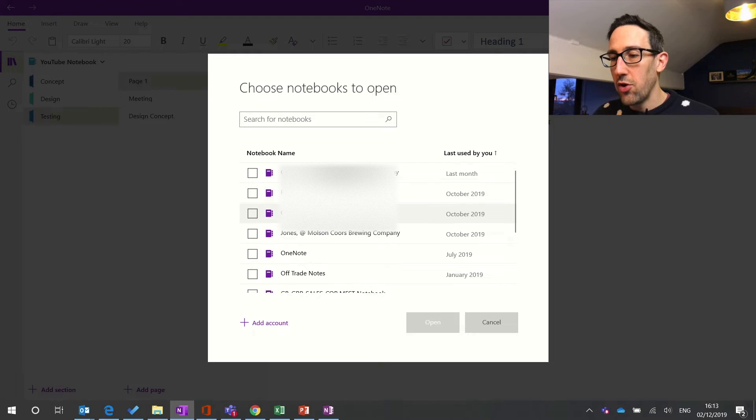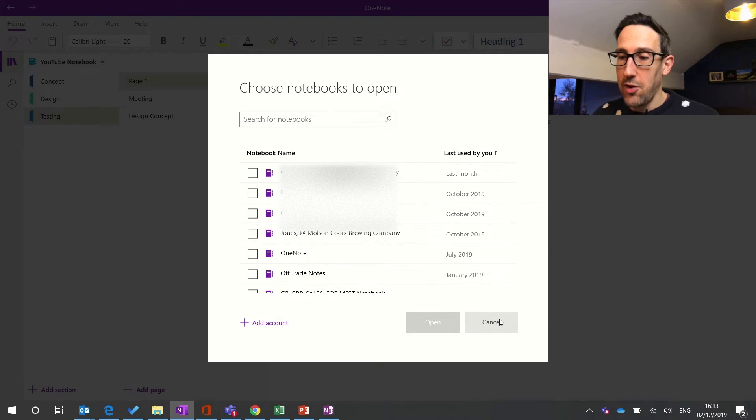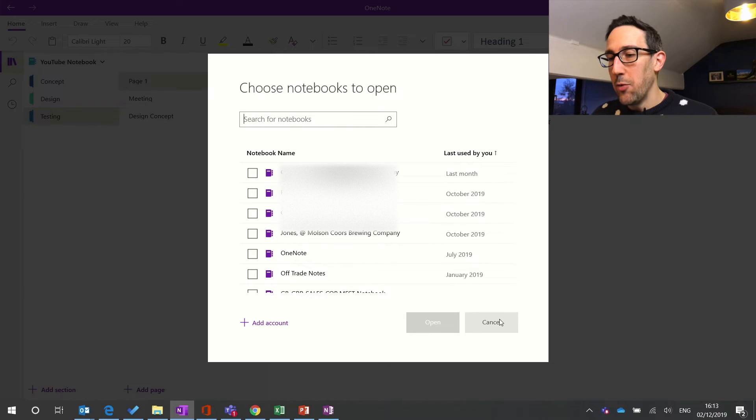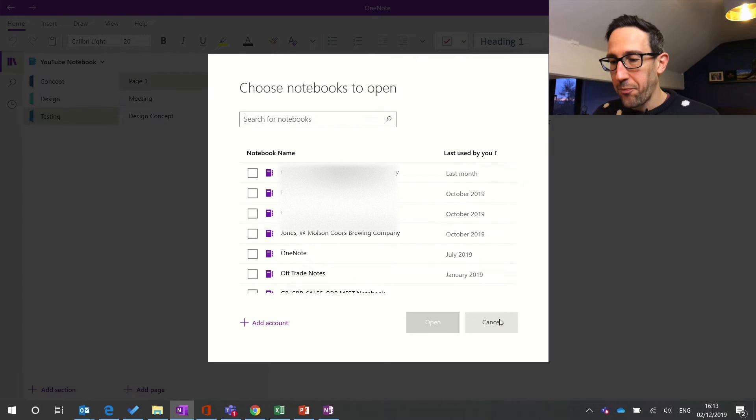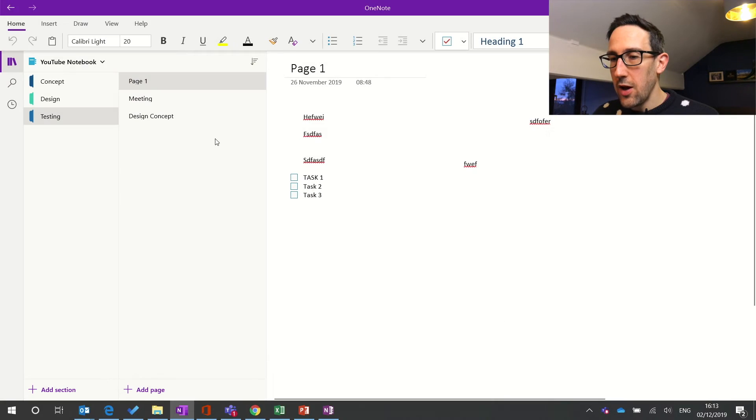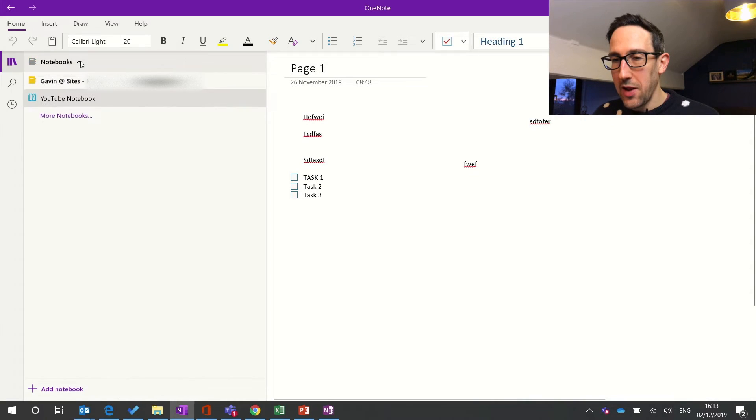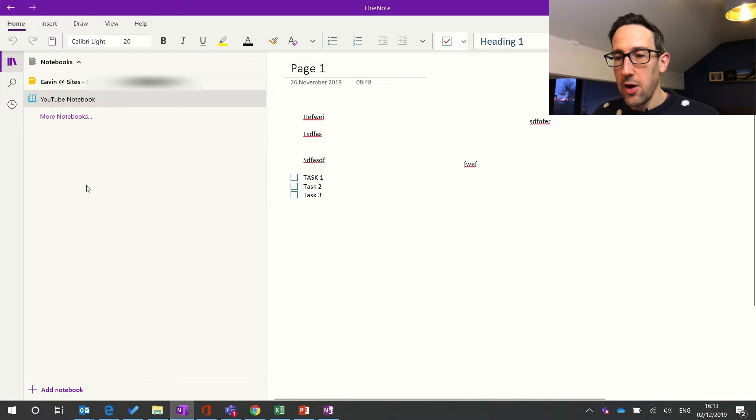It could be in your OneDrive, it could be in a SharePoint site, it could be in a team. It was a SharePoint site anyway. Or it could just be a completely different account. And they'll just all display in your notebooks here.